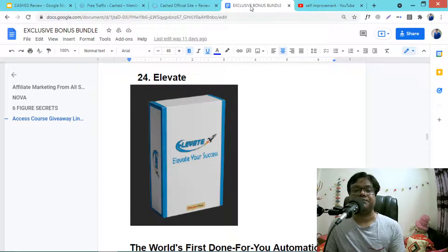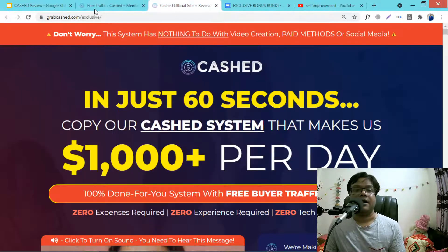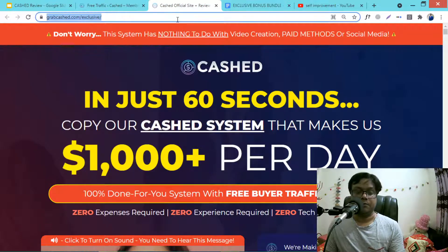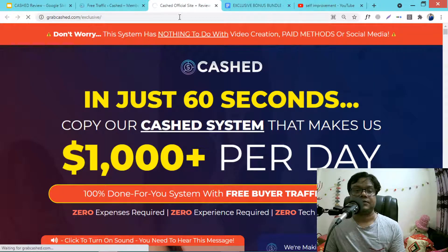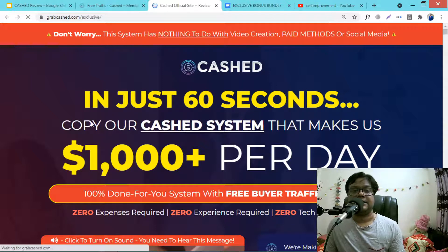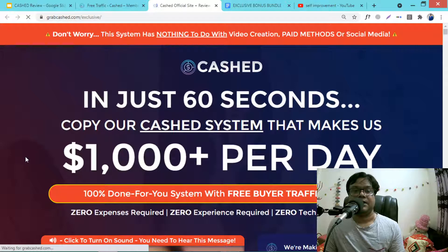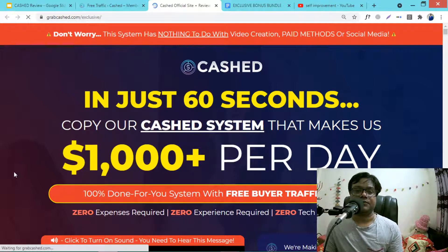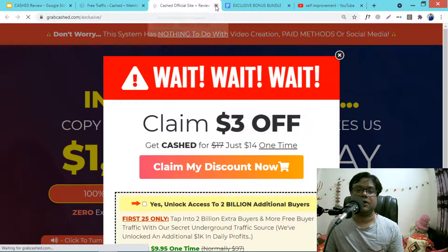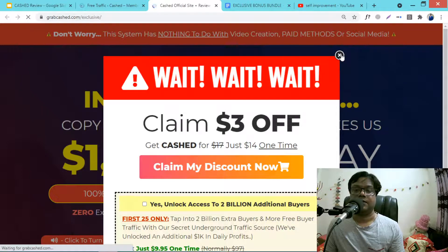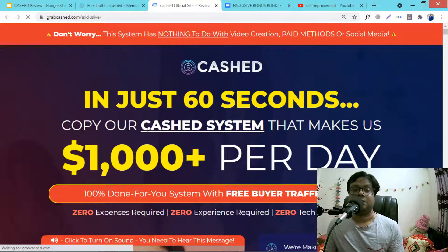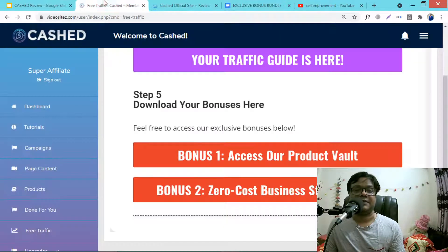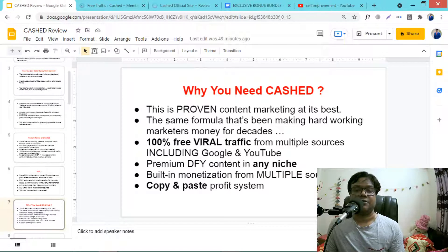When you purchase Cast from the official site, you will get a discount — a $3 off coupon that activates when you move your cursor over the button. It will help you save $3, and this is a one-time price offer.